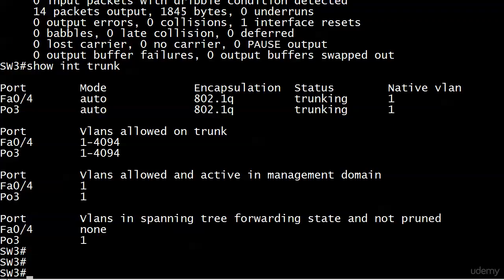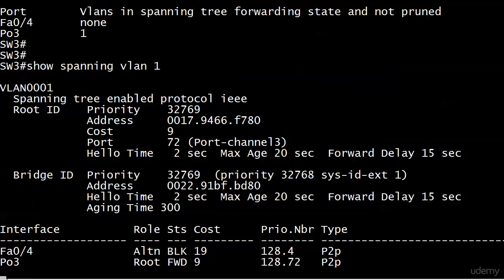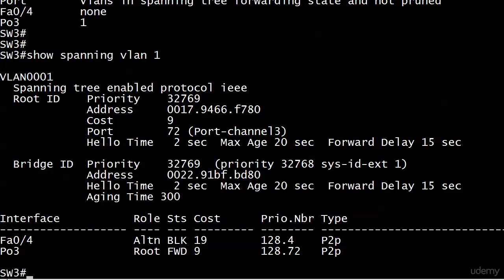We have show interface trunk. What else could we run? Show spanning VLAN 1. Check this out: we no longer have ports 1, 2, and 3 here. They have been successfully bundled into an EtherChannel. You see PO3 there for the interface—that's the root port. Yes, an EtherChannel can itself serve as a root and probably will in most cases.